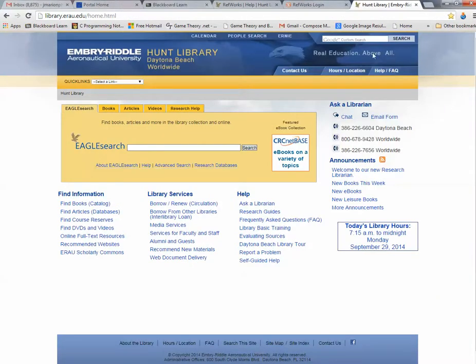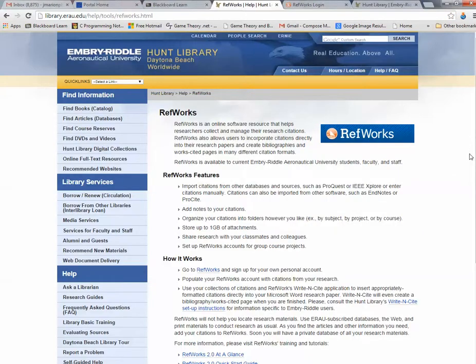Once you get to Hunt Library, go up to the upper right-hand corner where you have Google Custom Search and type in RefWorks. You're going to get to this page and it explains RefWorks in detail.